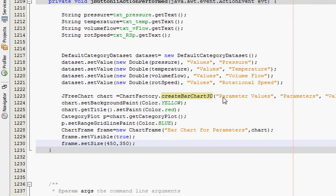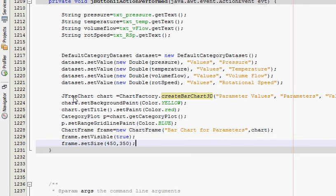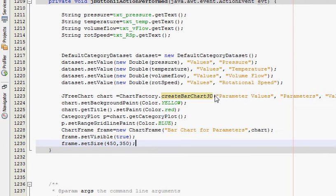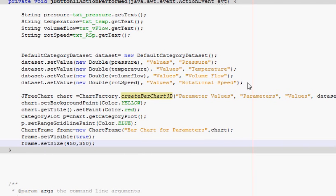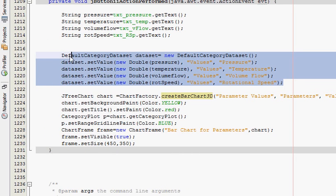So what you have to do is go here where you defined JFreeChart chart equals ChartFactory.createBarChart. Bar chart 3D, bar chart 3D, there it's below your dataset values.